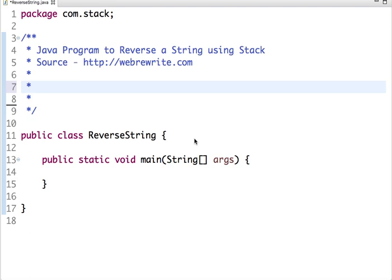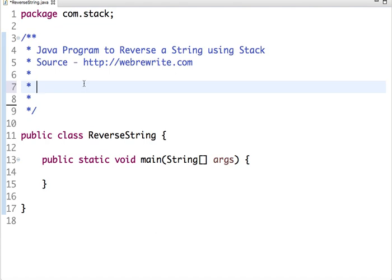Let me first understand what is the stack. A stack is a linear data structure in which insert and delete operations are allowed only at one end. In a stack, insertion of an element is called push and deletion of an element is called pop.